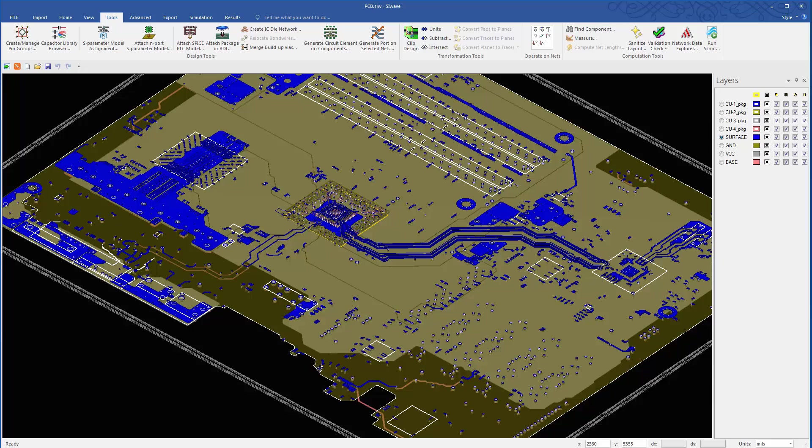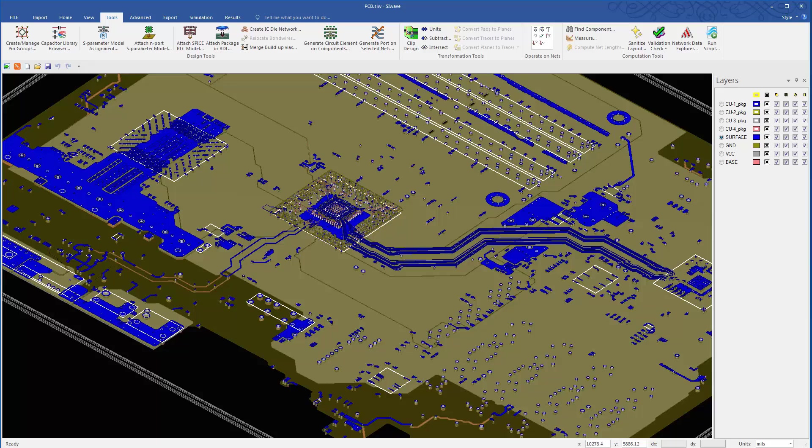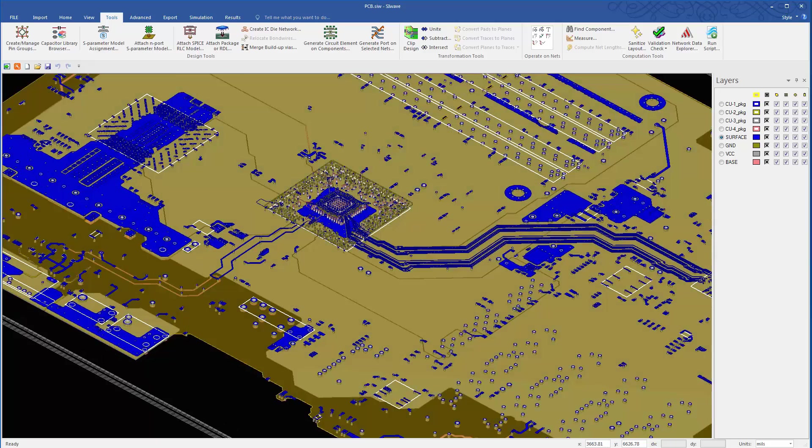This concludes part 10. Part 11 shows how to open the main board from Altium Designer in HFSS 3D layout and SpaceClaim.